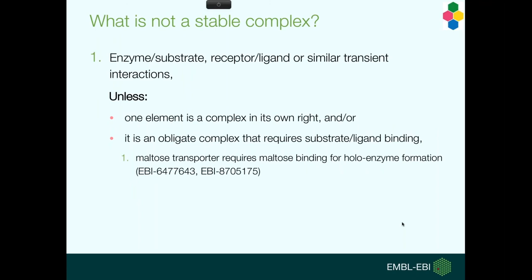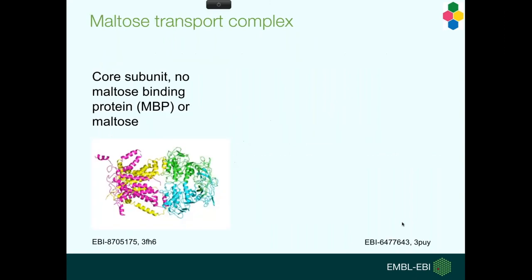So what are complexes? They're the stable set of two or more interacting molecules, and they have to be co-purified, and they have to have a demonstrated function in the cell. We capture more than just proteins, we also capture small molecules and nucleic acids, as long as they're an integral part of the complex.